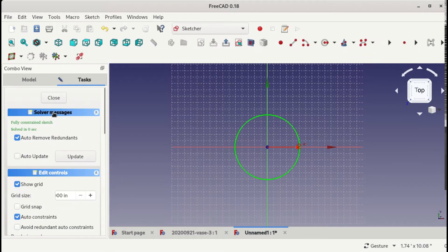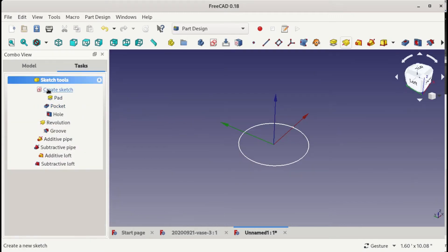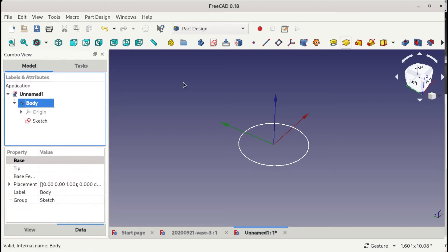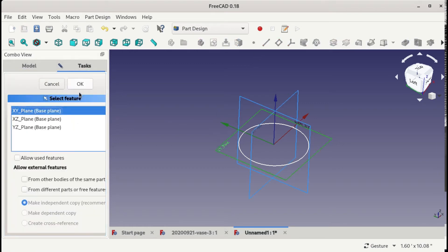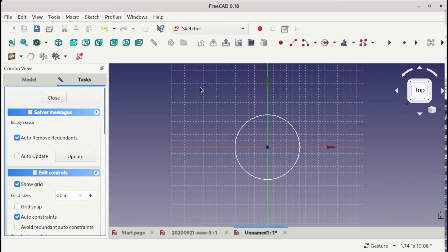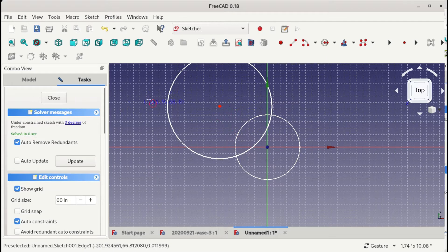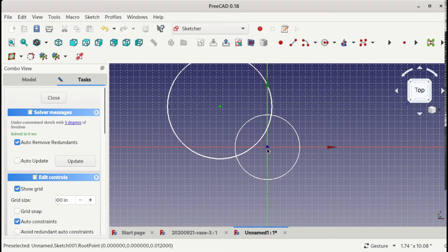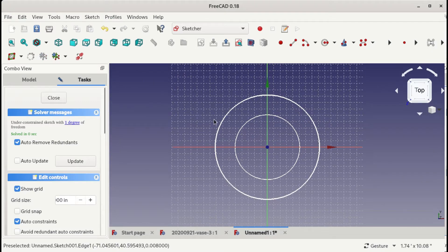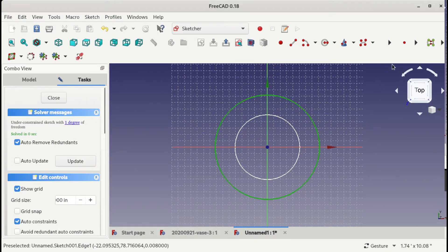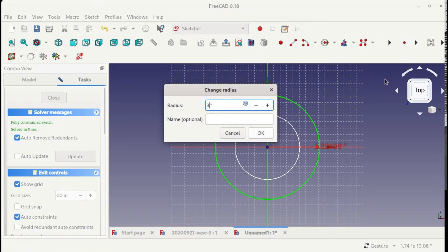I'll just make another one in the same plane. I need to do it from here, so another one in the same plane — another circle. This one is a little bigger, let's say radius 3.